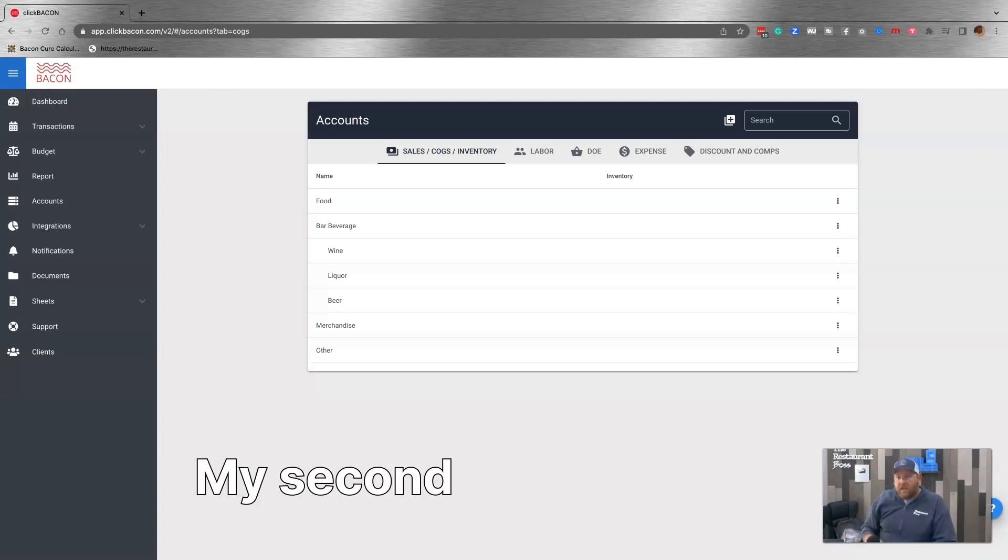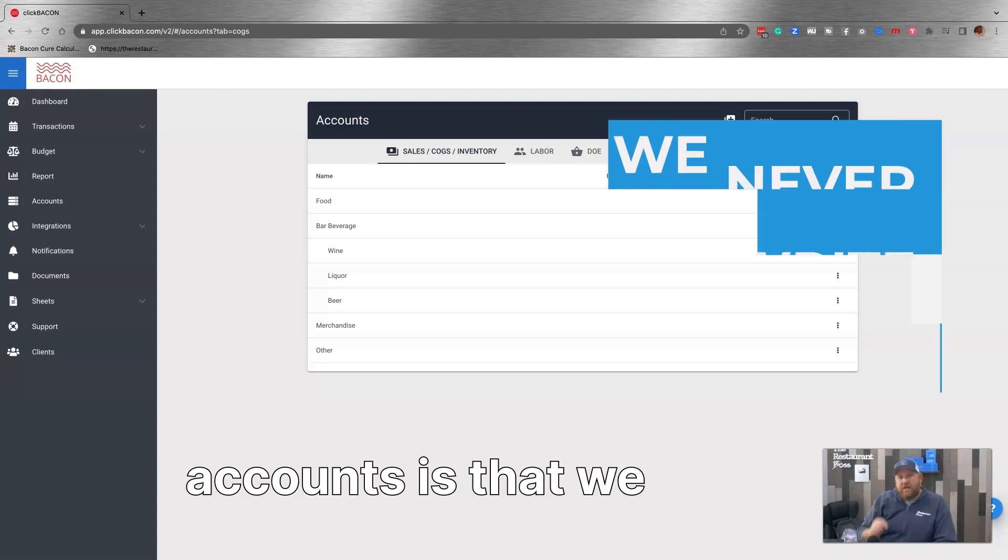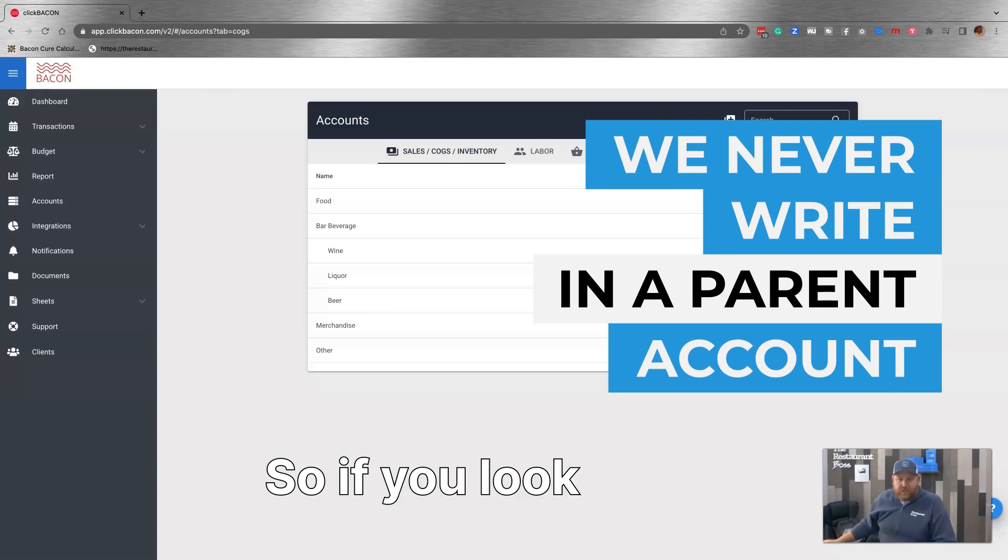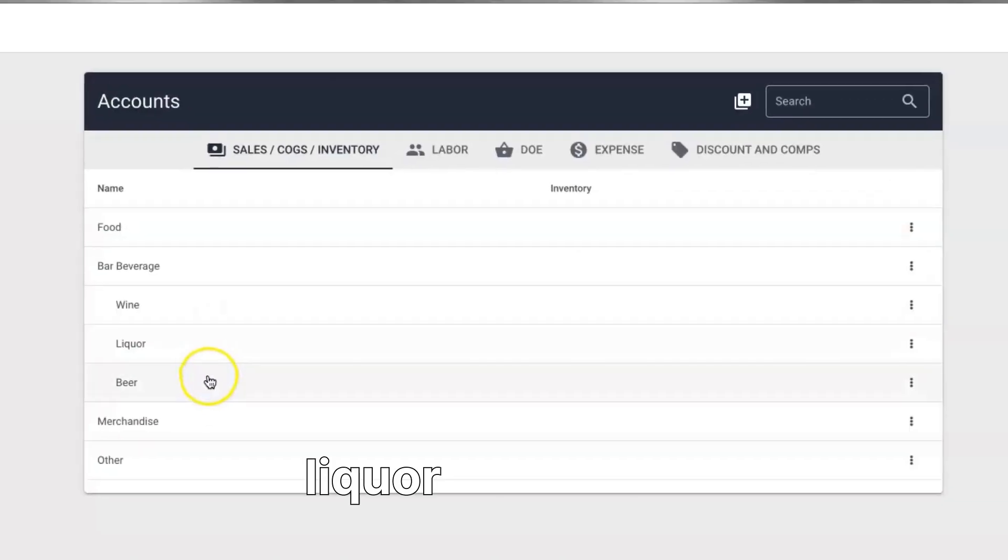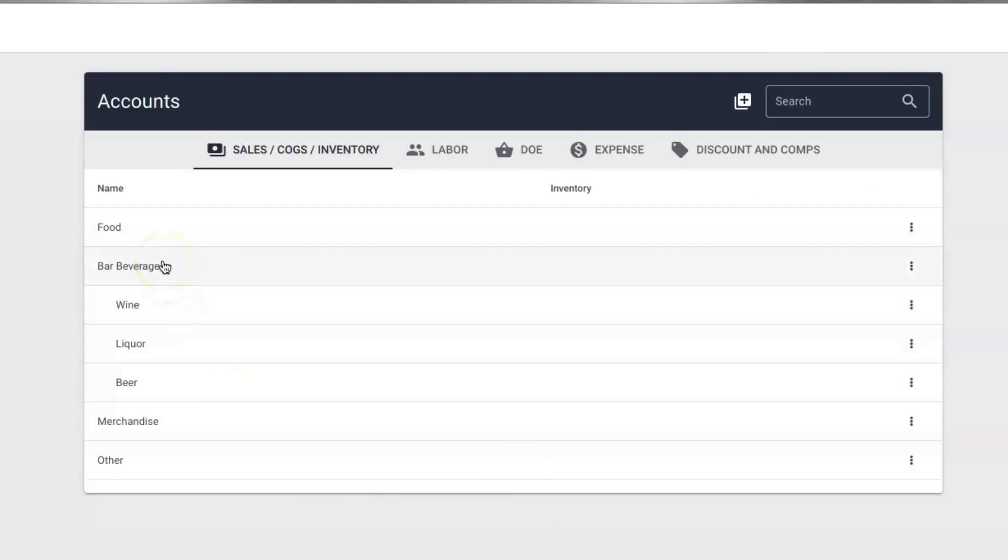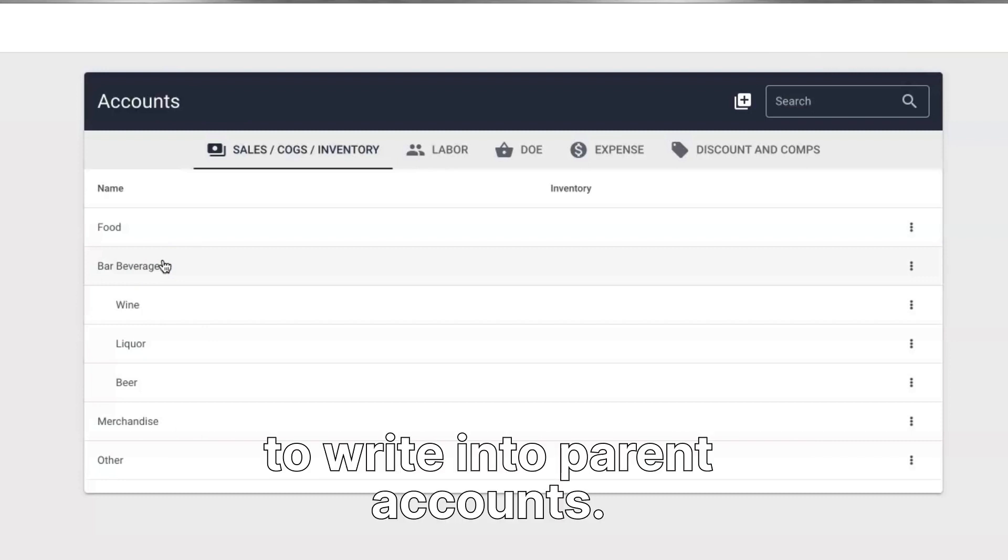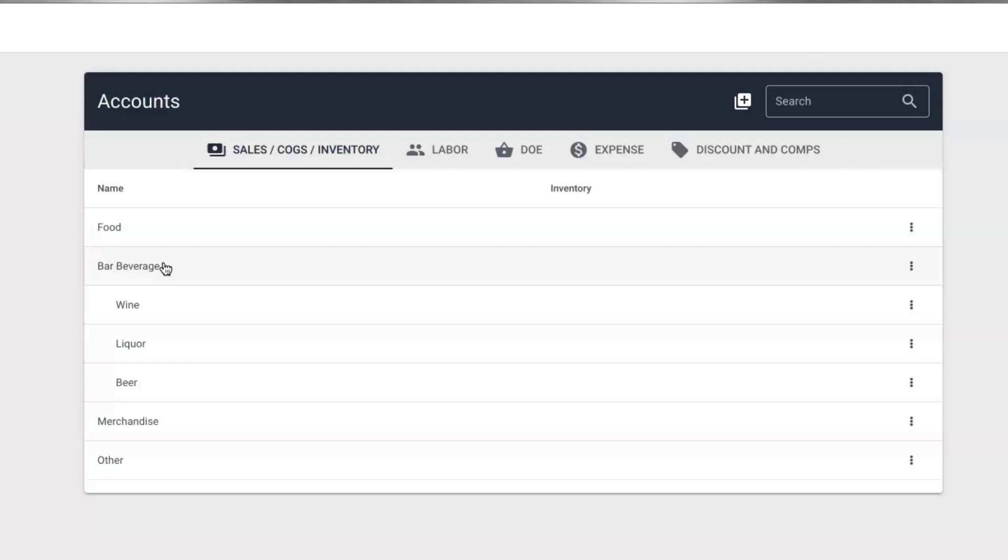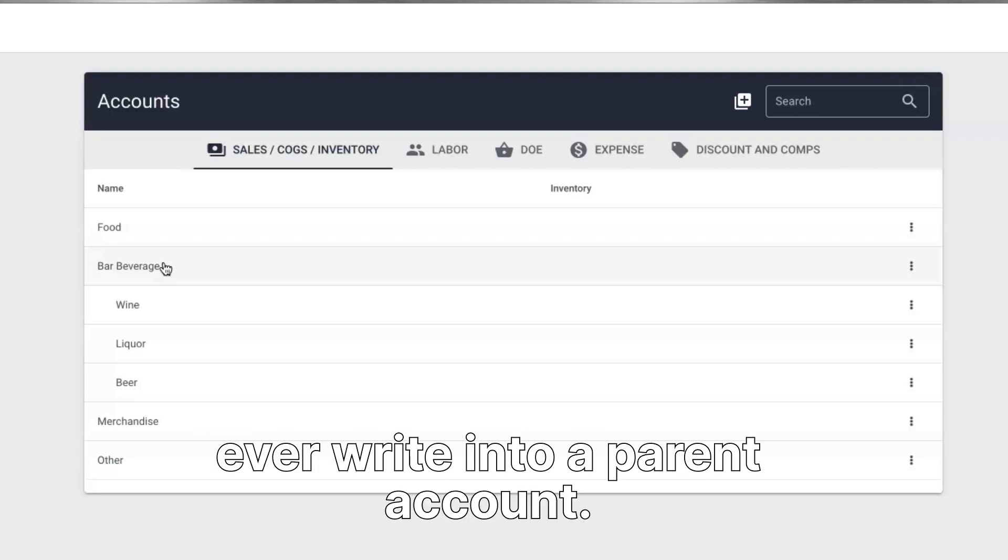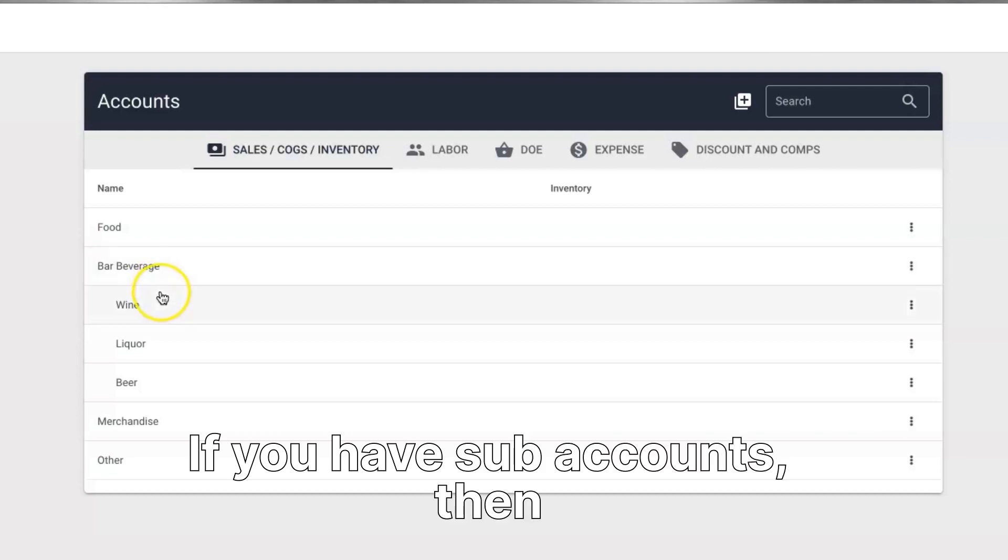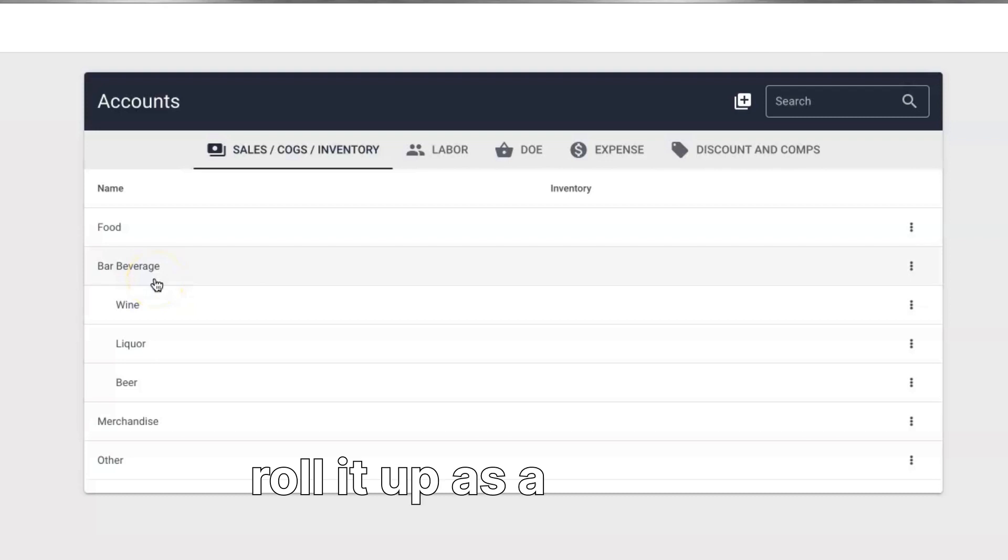My second rule of thumb when it comes to sub-accounts is that we never write in a parent account. So if you look here, when we look at wine, liquor, and beer, bar beverages, the parent account. QuickBooks will allow you to write into parent accounts. We do not at ClickBacon. We just don't believe you should ever write into a parent account. If you have sub-accounts, then you should only write into sub-accounts and then roll it up as a parent.